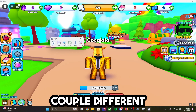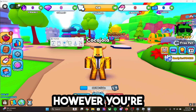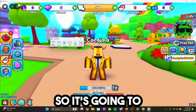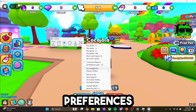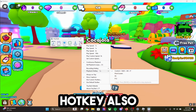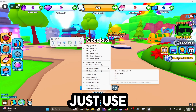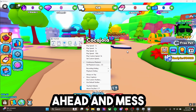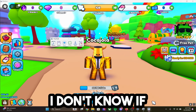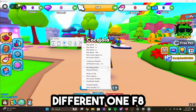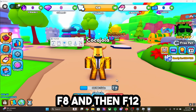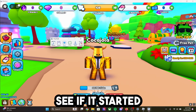Now there are a couple different ways to record. You can just click the record button, however you're going to have to go back up and click the stop recording button, and that will waste time. So what you need to do is go to preferences and set your recording and playback hotkeys to ones you can click easily, that way you can just use your keys and it won't mess anything up. Mine is set to F8 to start recording, and then F12 for playback.